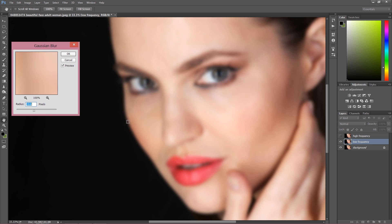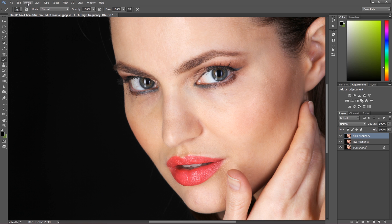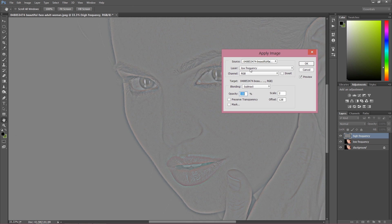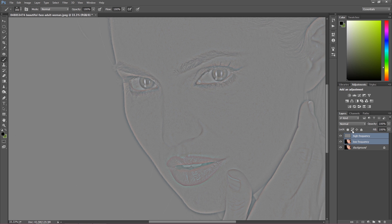I've lost the small details and all the small spots, but I can still see the shape of the face. Then I go to the high frequency layer and go to Image > Apply Image. For layer I choose the low frequency layer; for blending, choose Subtract, scale 2, and offset 128. However, when using a 16-bit image — raw images are 16-bit — choose blending Add, scale 2, and offset 0, with Invert selected. Press OK.